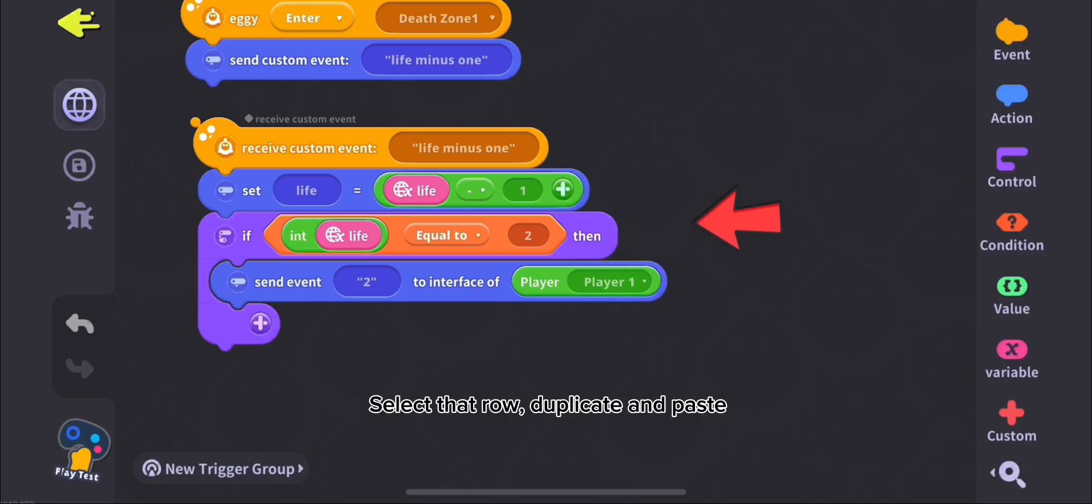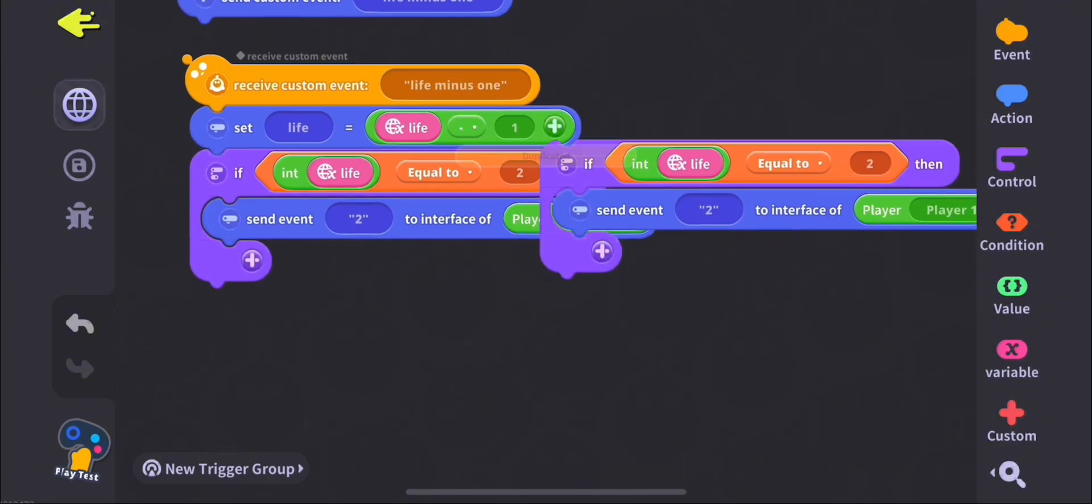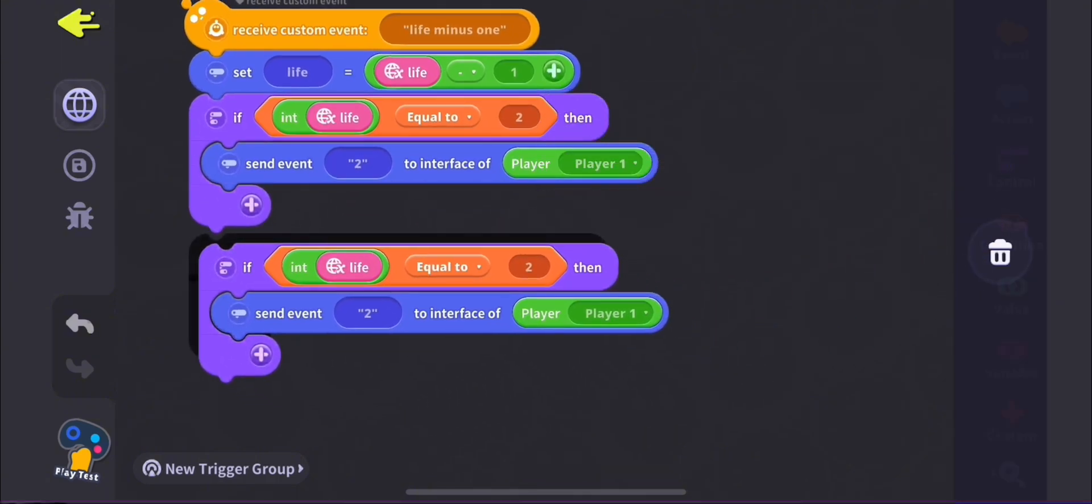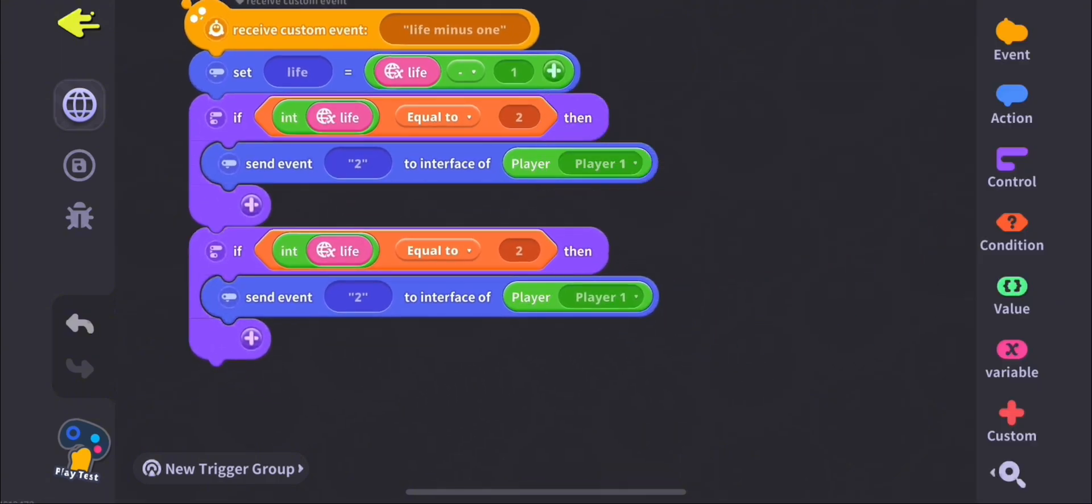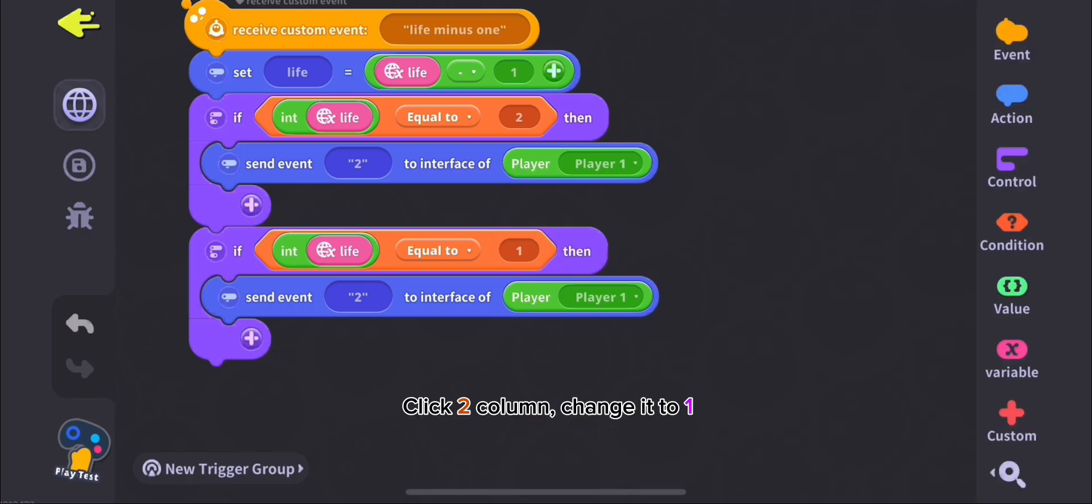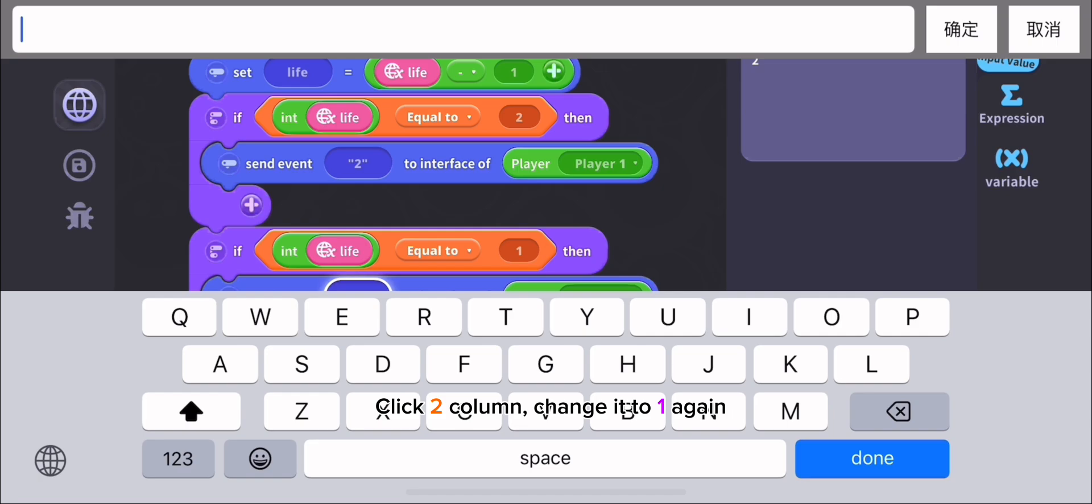Select That Route, Duplicate and Paste. Click To Column, change it to 1. Click To Column, change it to 1 again.